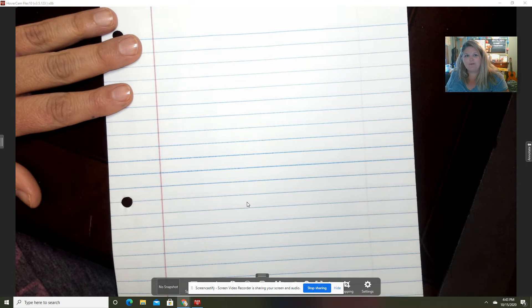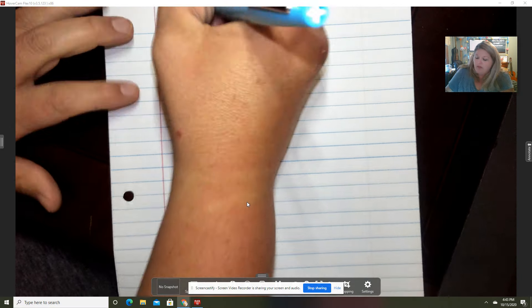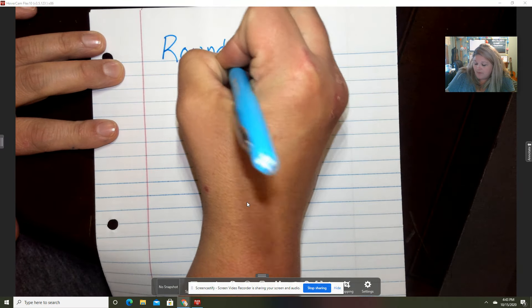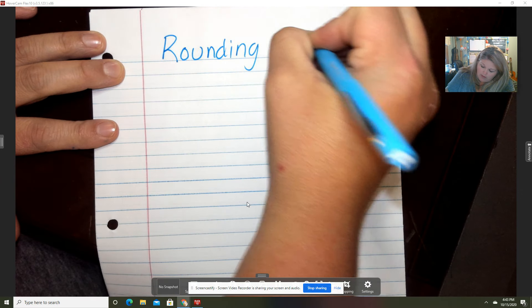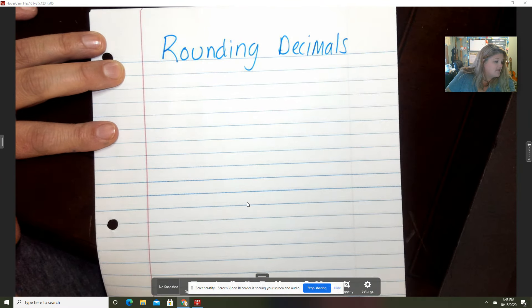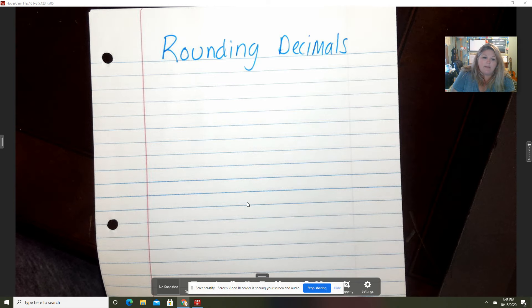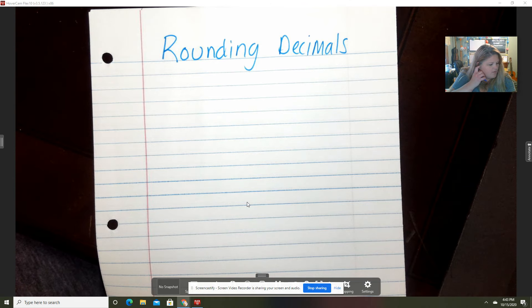Hello friends! We talked about decimal place value yesterday. Today we're going to talk about rounding decimals, so of course we're going to take notes — that is what we do here. Rounding decimals! I might do it a different way than what you're used to, but it's the same idea. I have a fun little story to go with it.